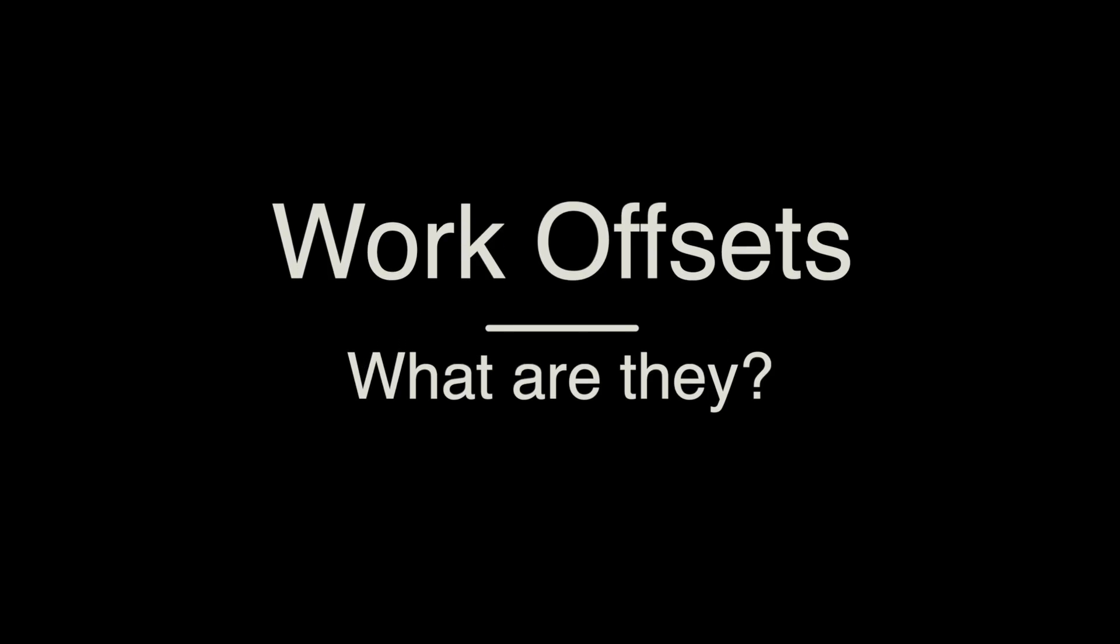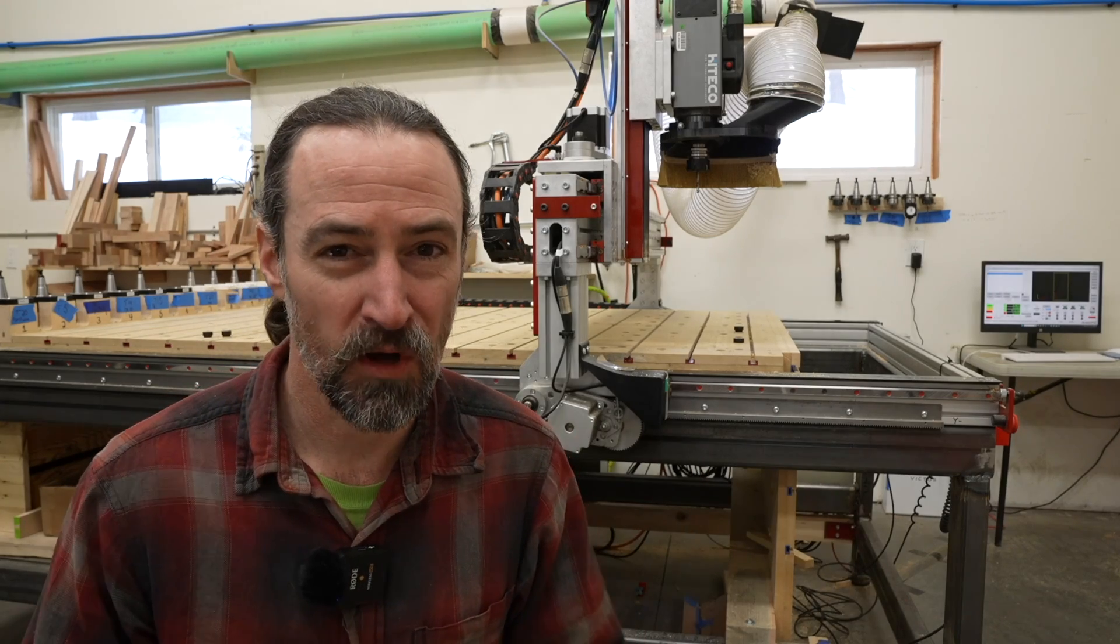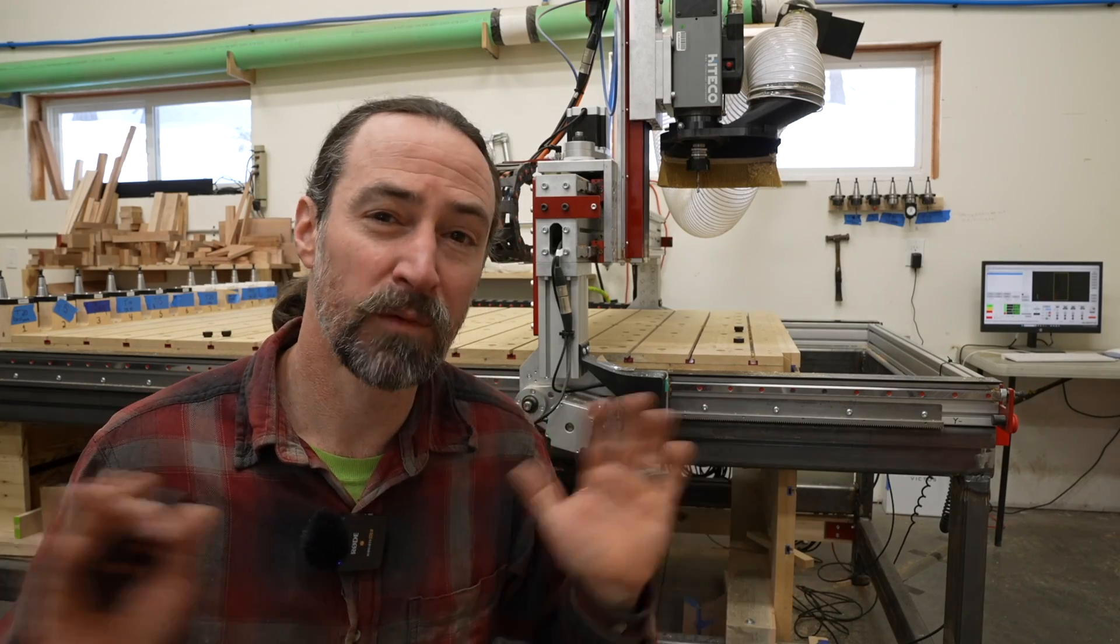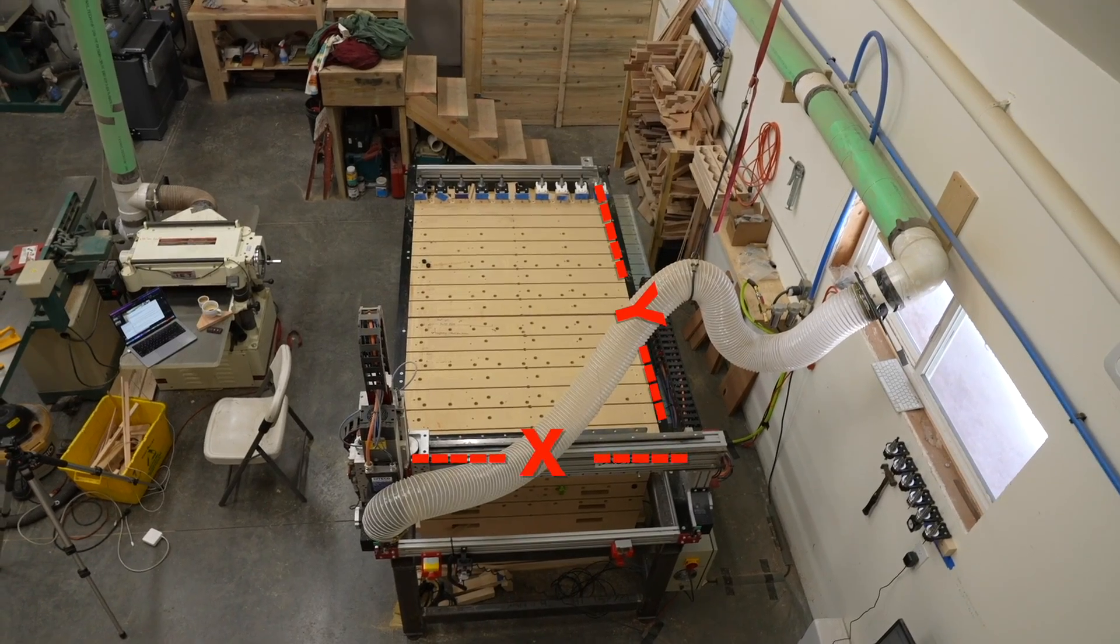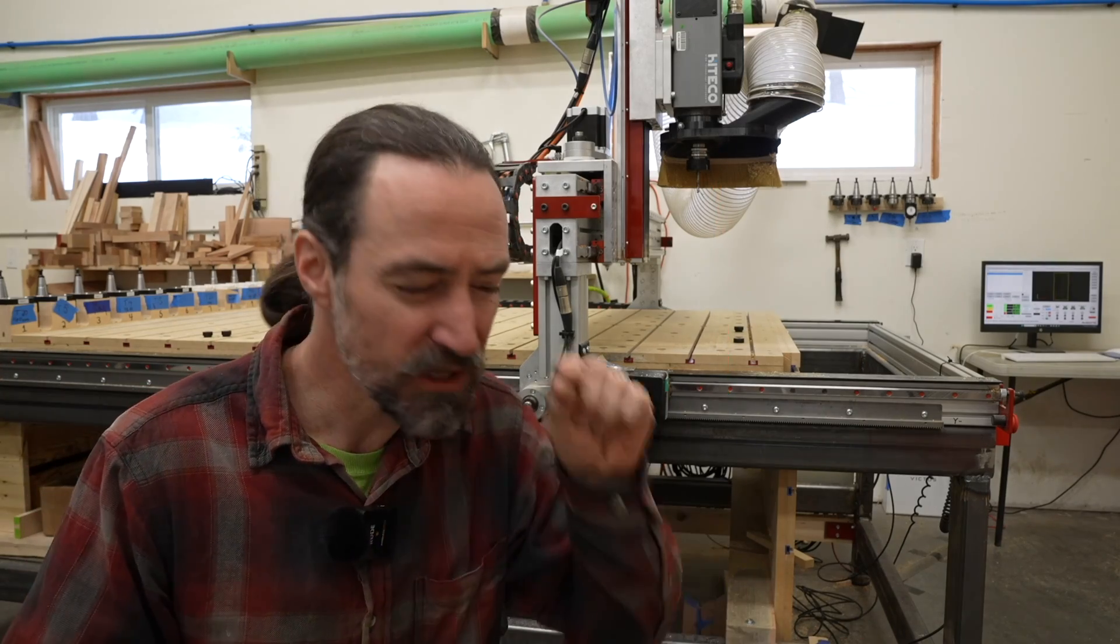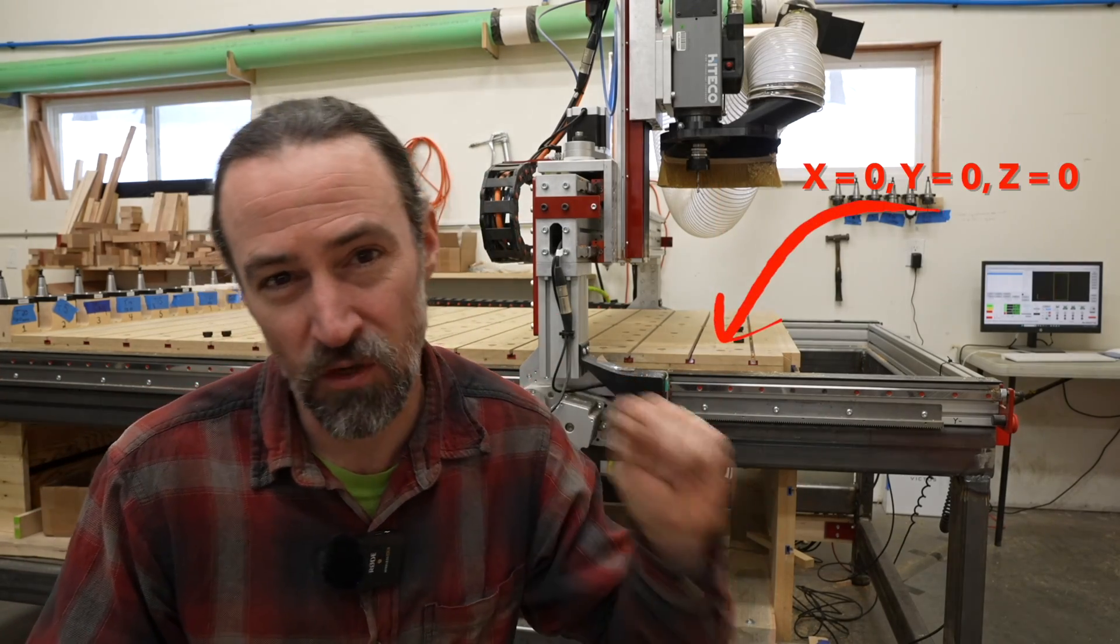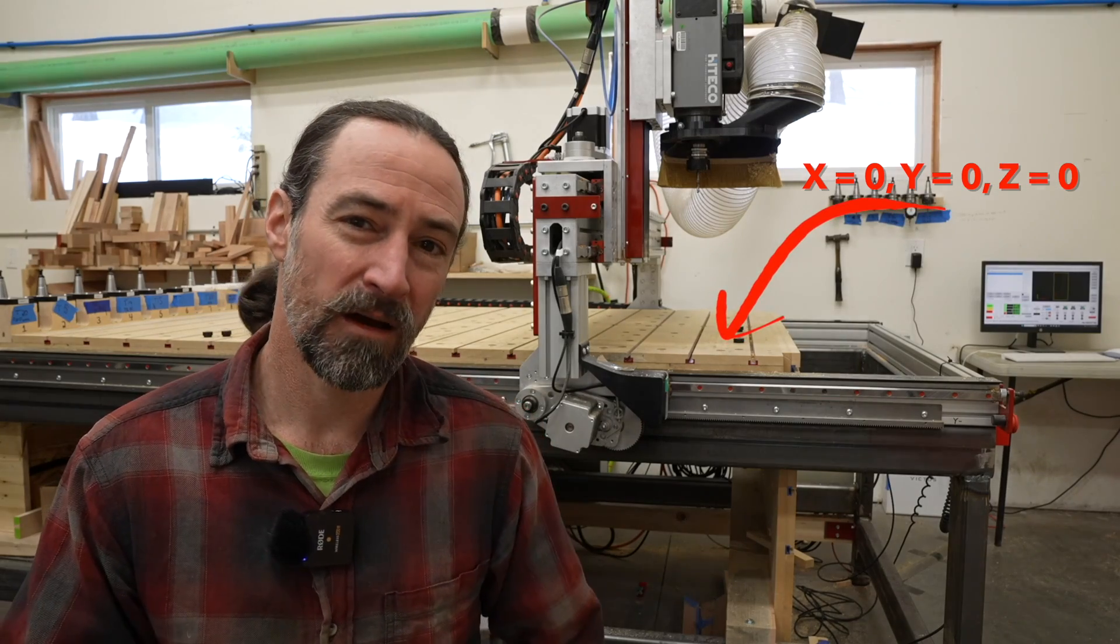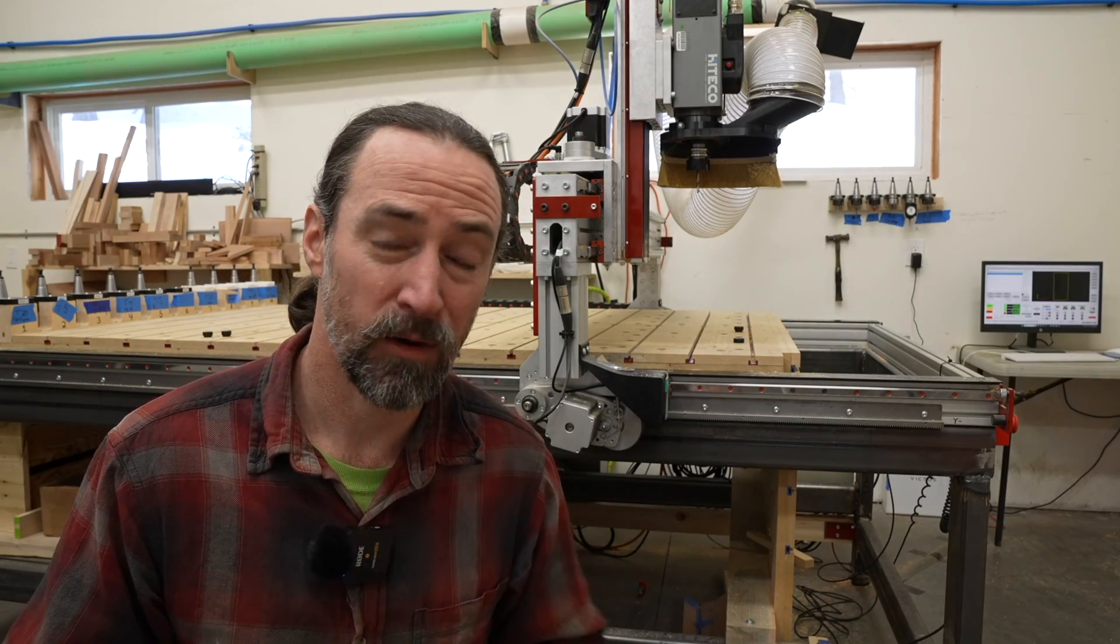Work offsets. First of all, some CNC terminology. You're probably all familiar with your machine and it has an x-axis, a y-axis, and a z-axis. And then it has some particular point that defines the origin. And now this origin is what we're going to talk about.